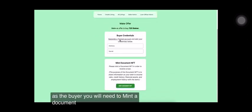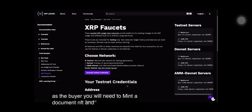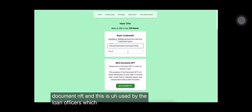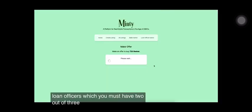As the buyer, you will need to mint a document NFT. And this is used by the loan officers, which you must have two out of three of them approve for your loan.